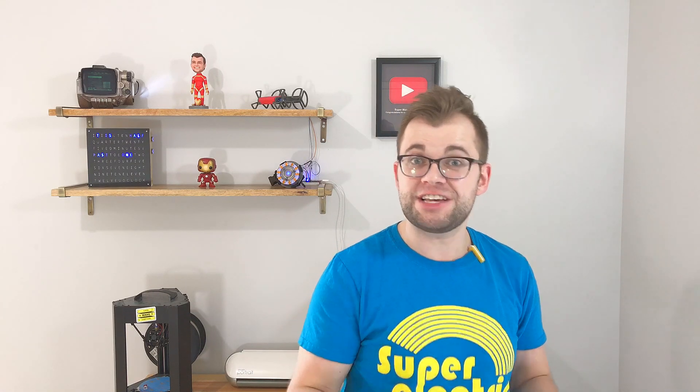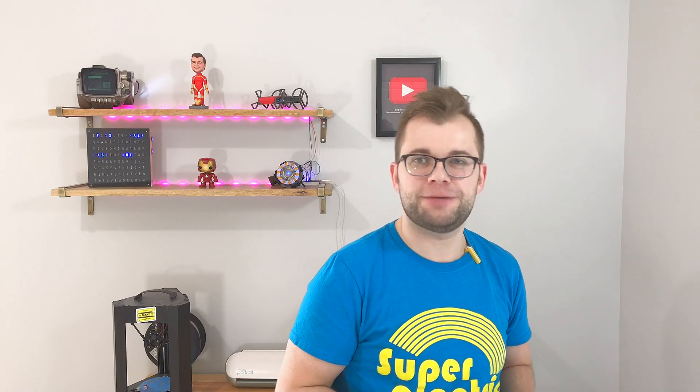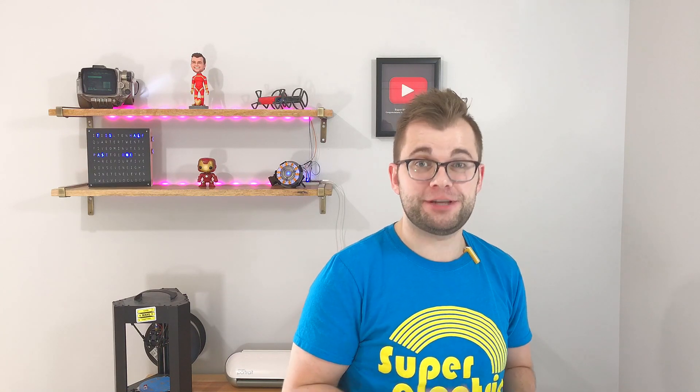One other cool thing about the FOMO library is that it allows a single NodeMCU to act as multiple internet-enabled devices. For example, I can say, Alexa, turn on top shelf. Okay. Which turns the top row lighting on my bookshelf on, and then I can say, Alexa, turn on bottom shelf. Okay. Which turns on the bottom row lighting on my bookshelf. However, both LED strips are connected to the same NodeMCU. This functionality opens up a world of possibilities for other uses, which are really only limited by your imagination.